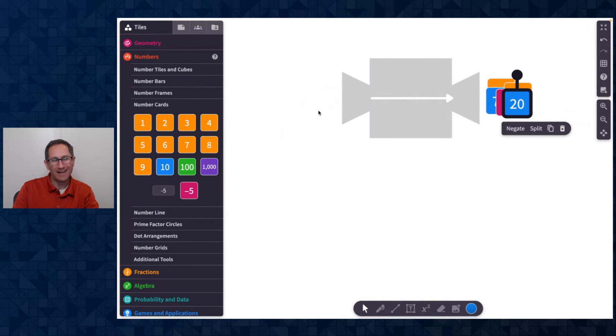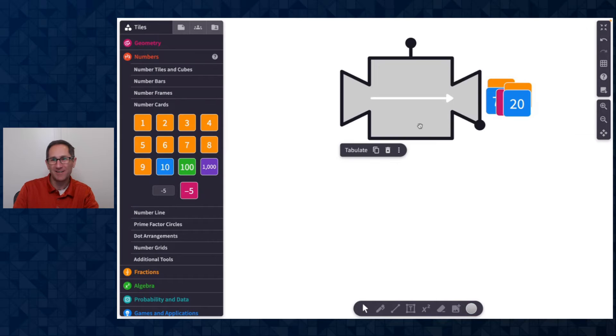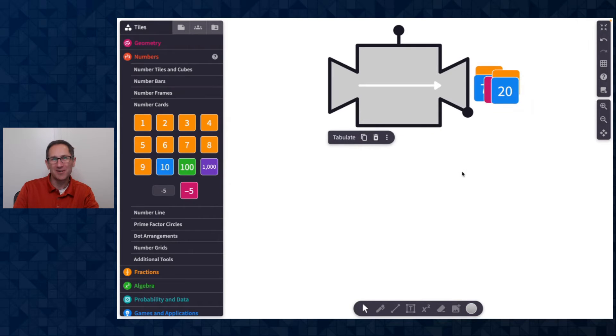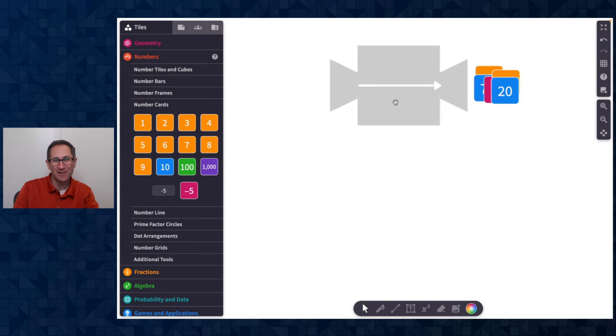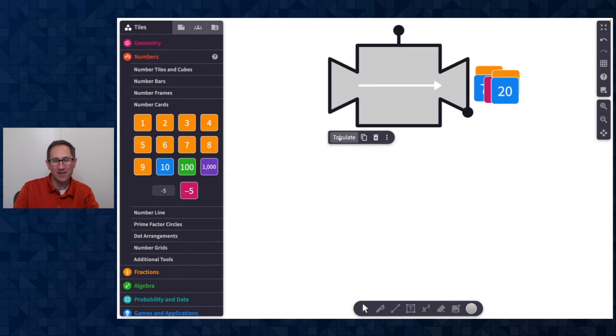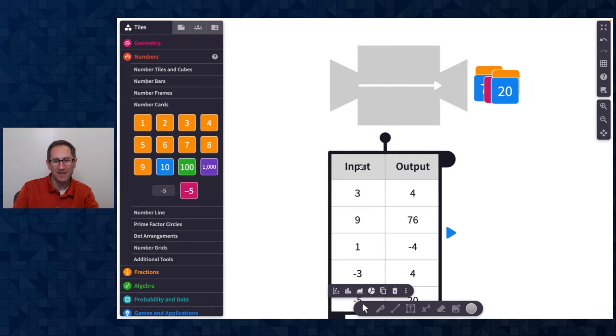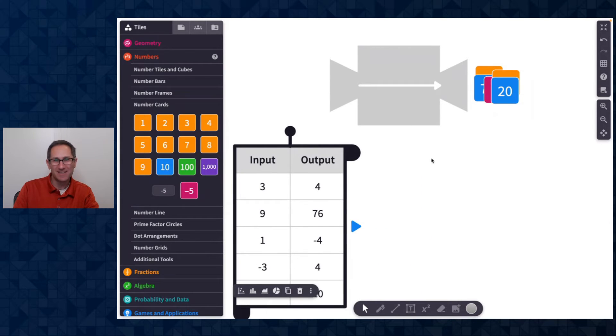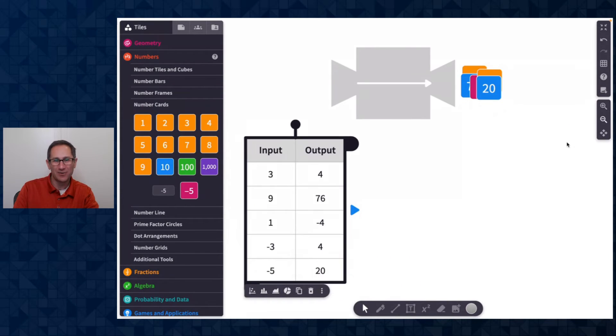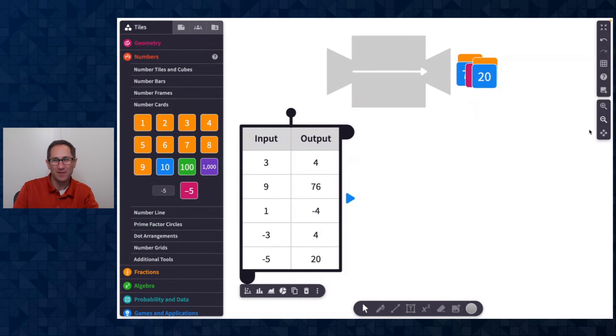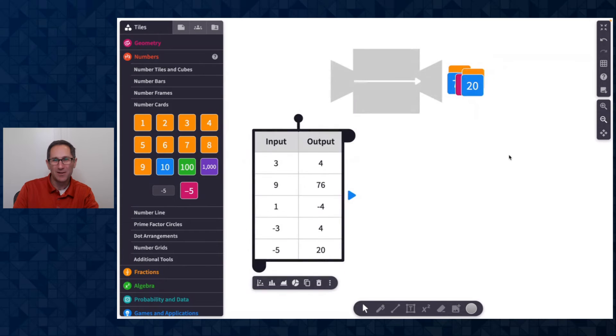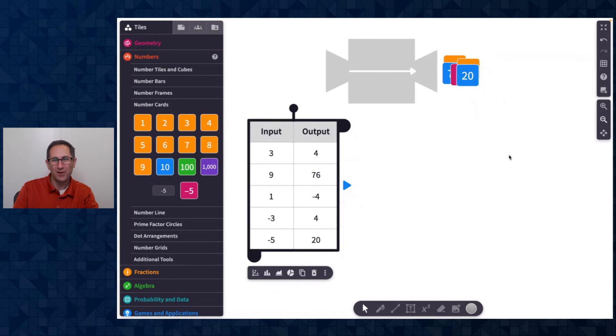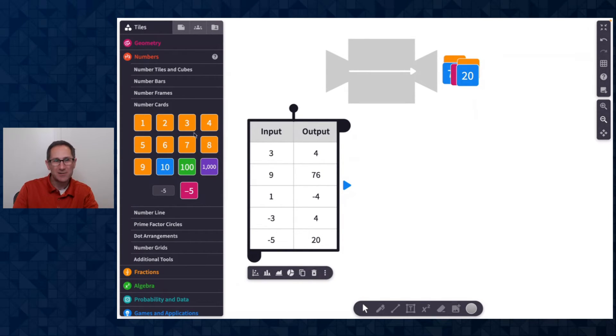Now I've lost track of all the inputs that I put into the machine, which is a good time to show our tabulate function. So I'll click tabulate and you can see that it creates a table of values of all the inputs and outputs of this function machine.